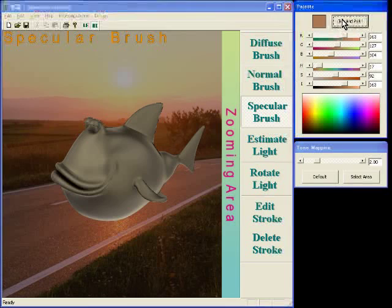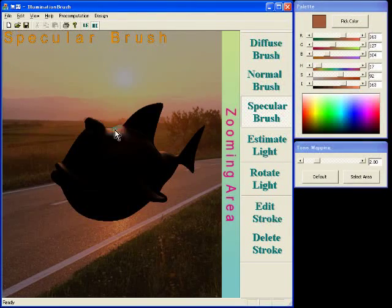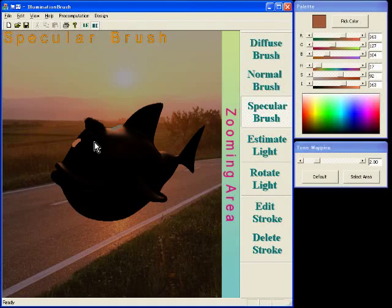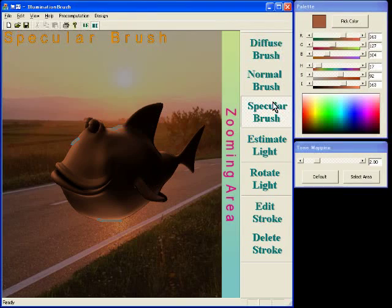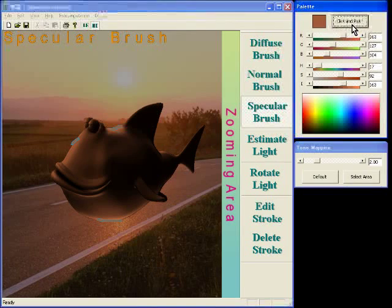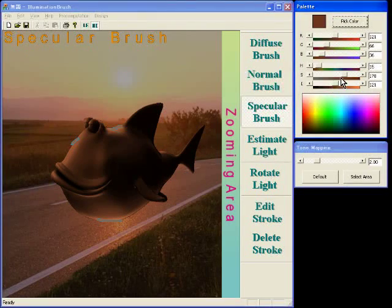Our method is useful for inserting a 3D object into a photograph. The user can easily design a plausible lighting environment.